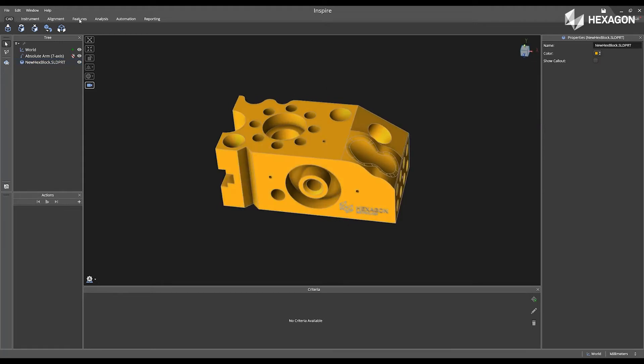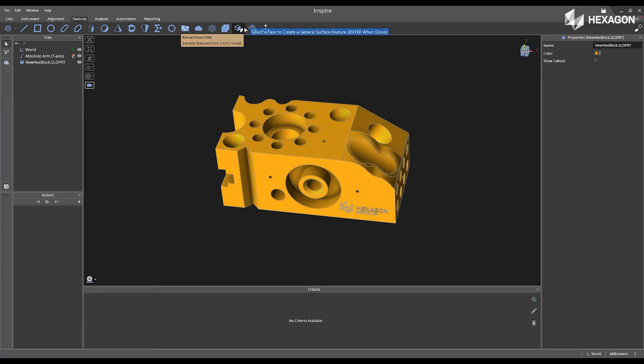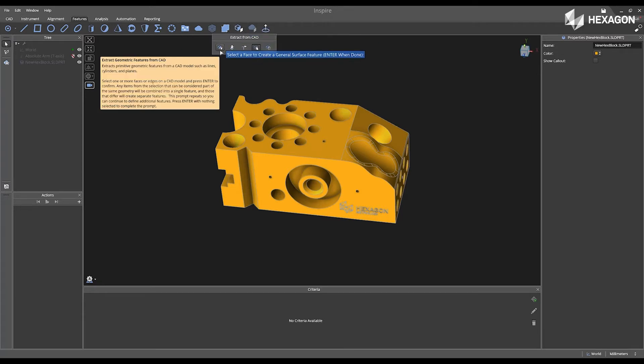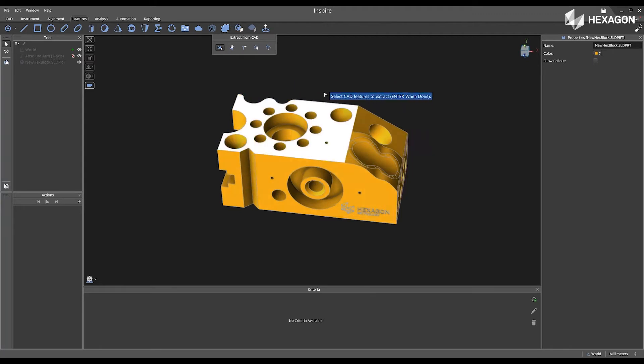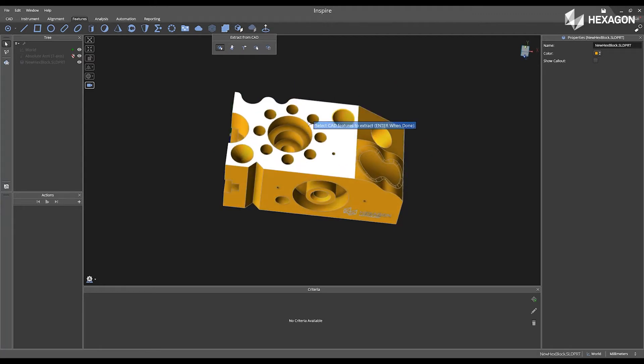Next, I'm going to go to the features tab and select extract from CAD. I'm going to make sure that I have extract geometric features from CAD, and then left-clicked on the features on my part.